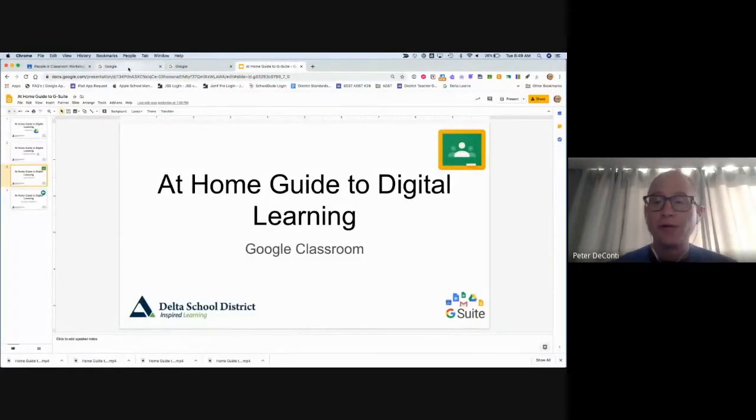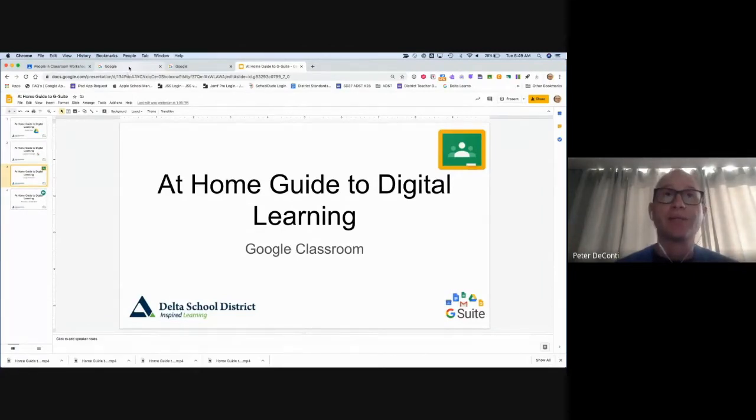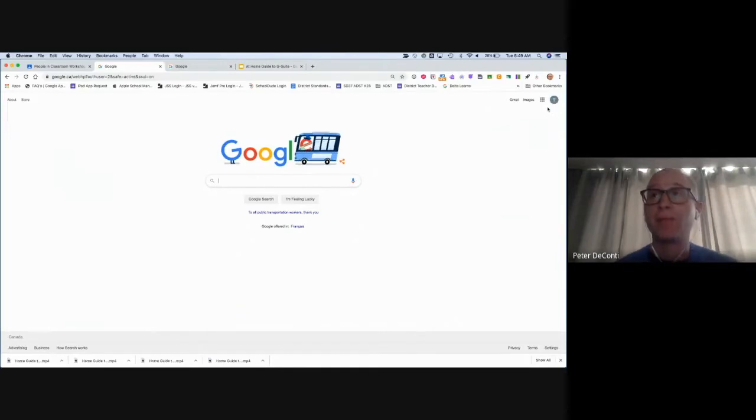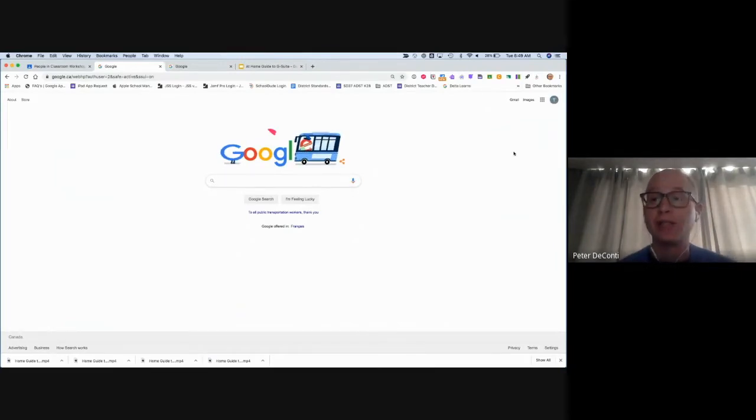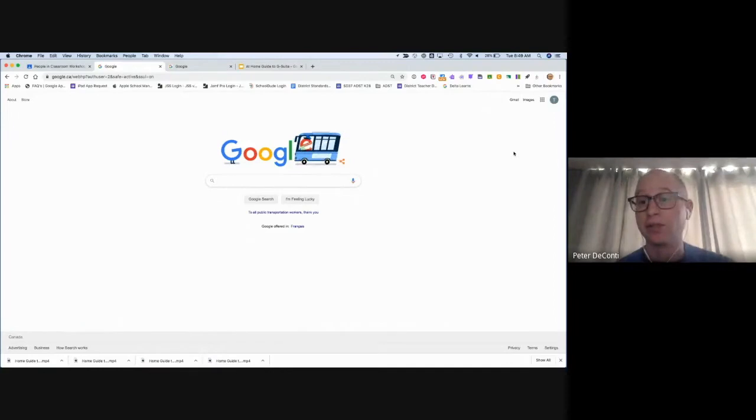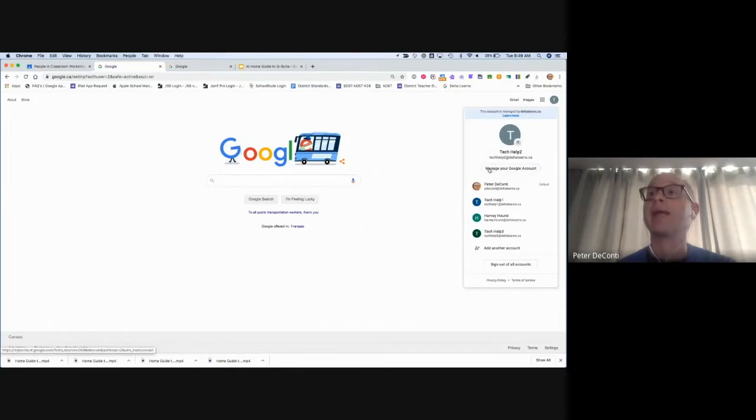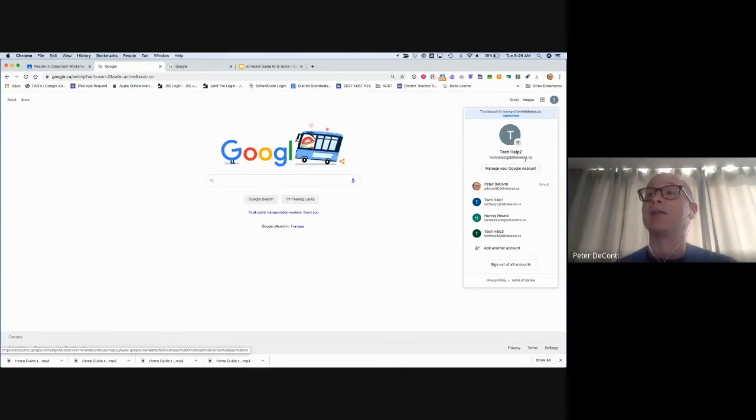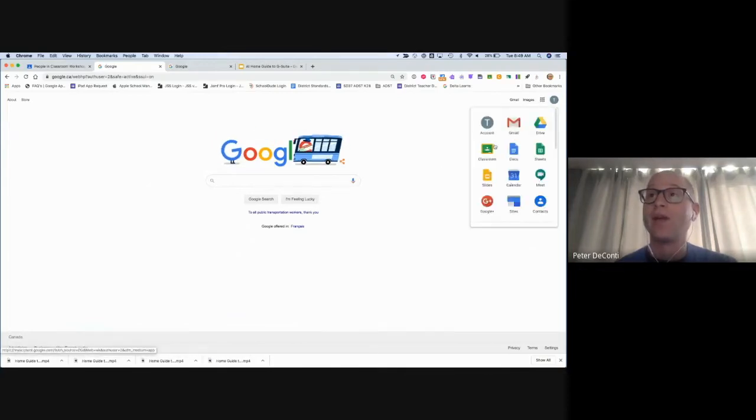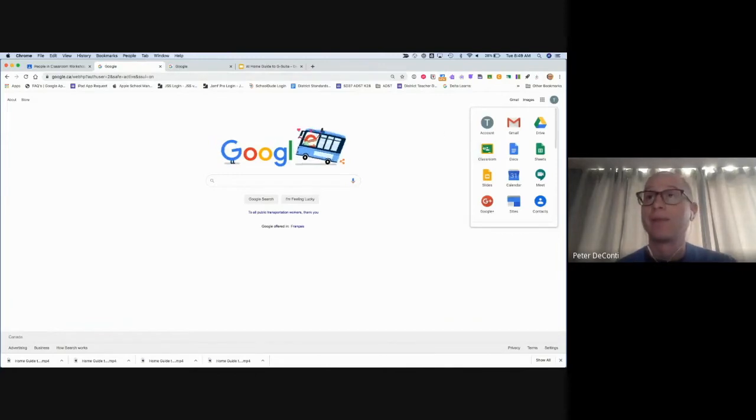There are two ways that students can join a Google Classroom. Let's look at the first way. The first important piece is to ensure that the student is logged in with a Delta Learns Google account. If you're logged in with a personal Gmail account, you won't be able to access the classroom. Here it says Tech Help at Delta Learn, so we're in the right account. Let's go to Google Classroom. We can find it in the waffle or we can type classroom.google.com in the Omnibar.